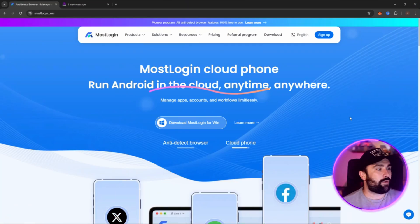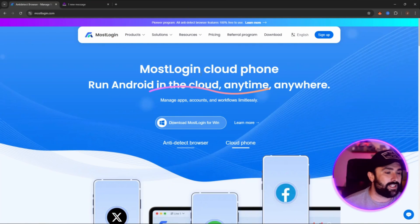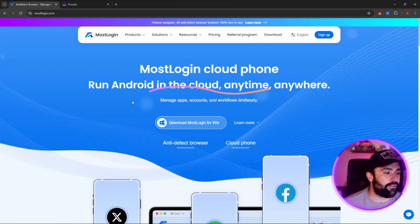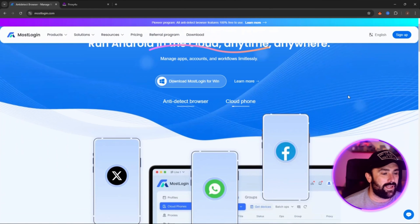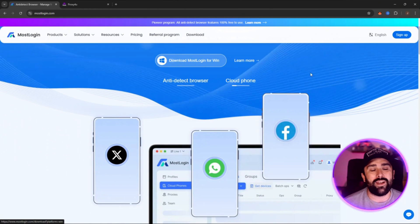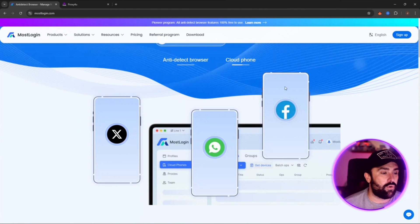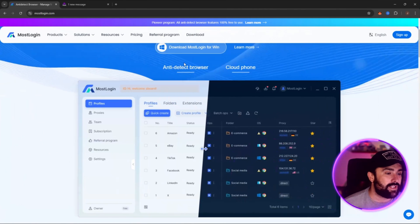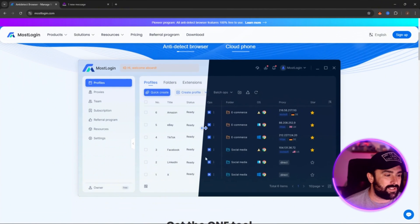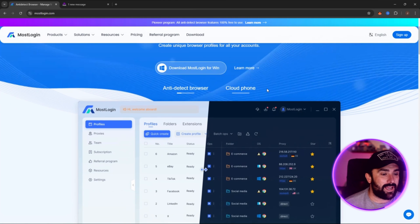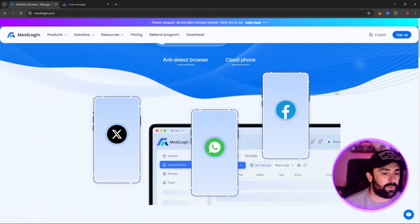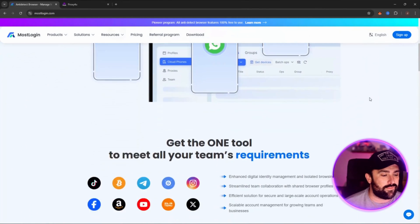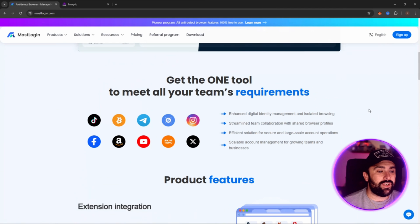So what first is MostLogin.com. As you can see here it's a cloud phone, run Android in the cloud anytime, anywhere. It's available on Windows and also Apple iOS. So you can see here you've got an anti-detect browser. This is what it looks like. I have logged into my account and I will be showing you that, but it also has a cloud phone as well.